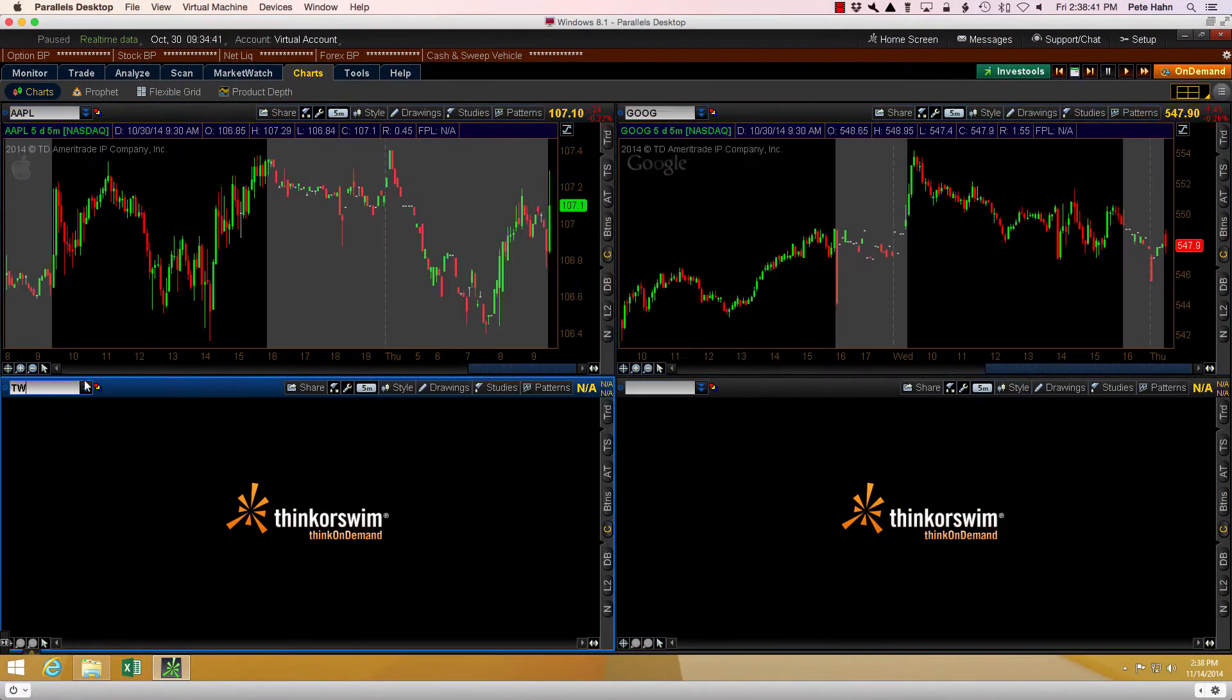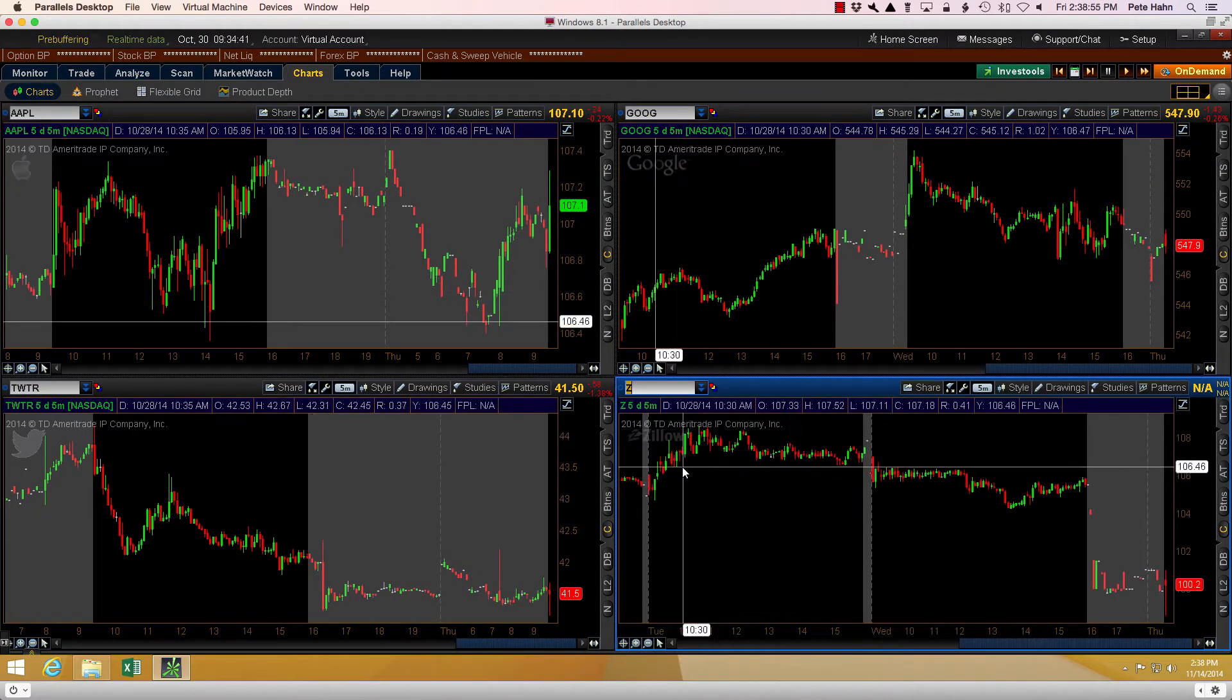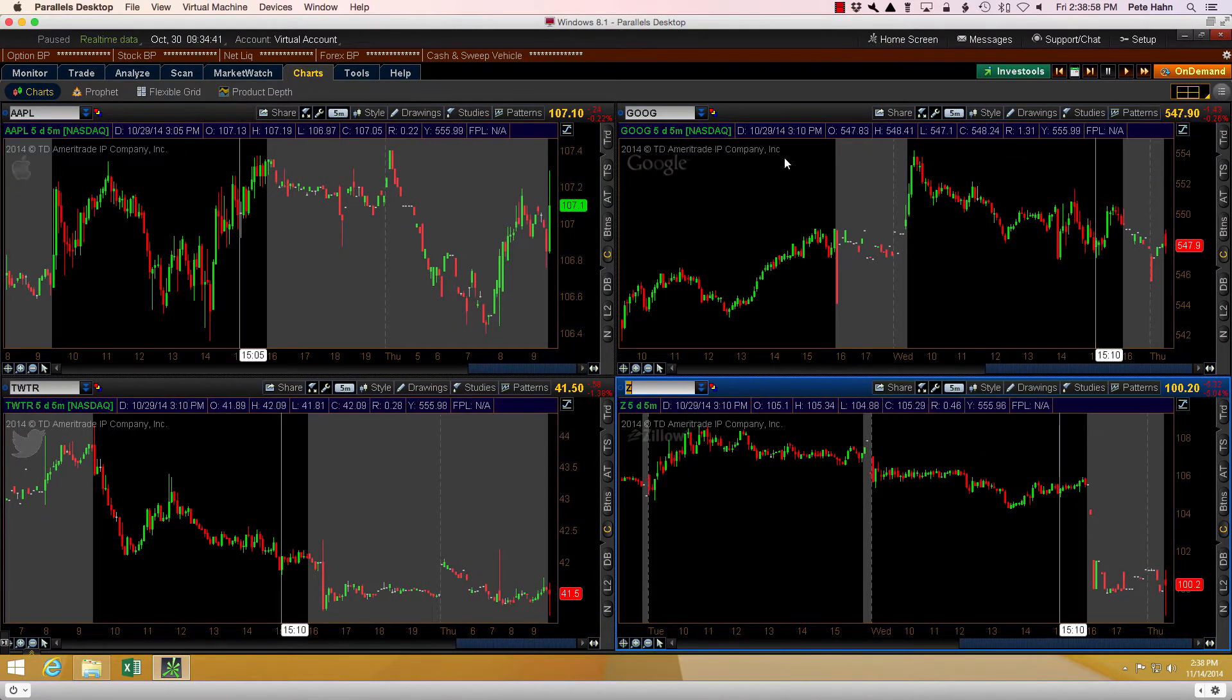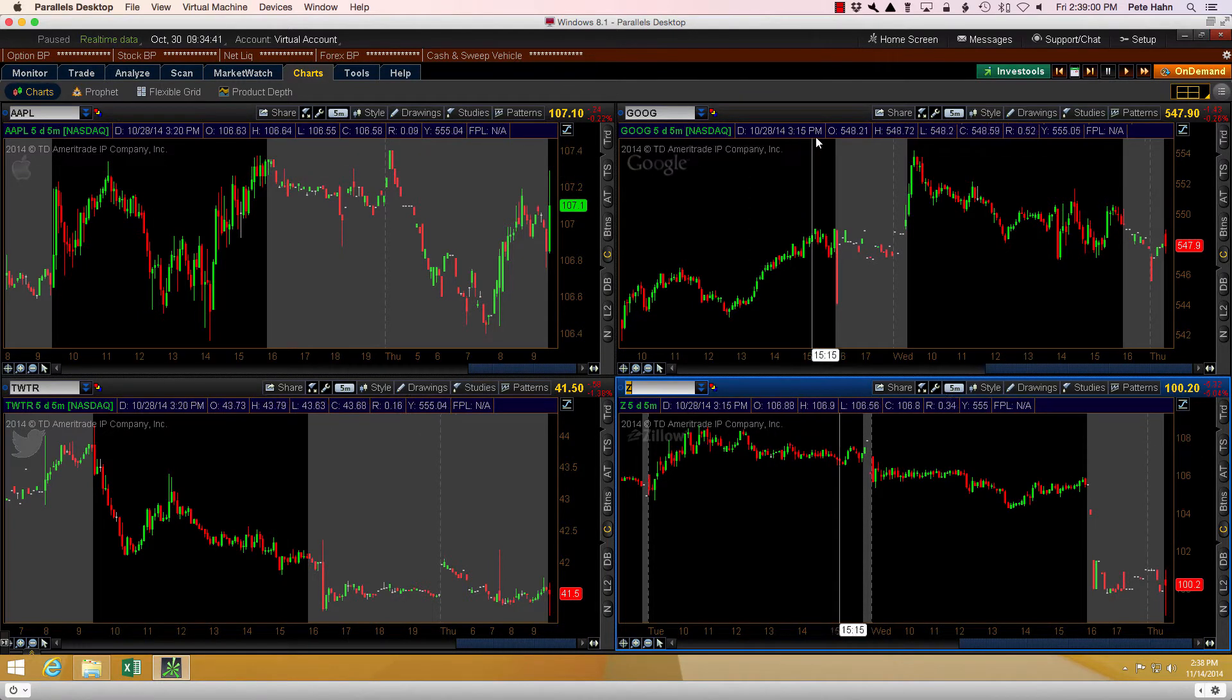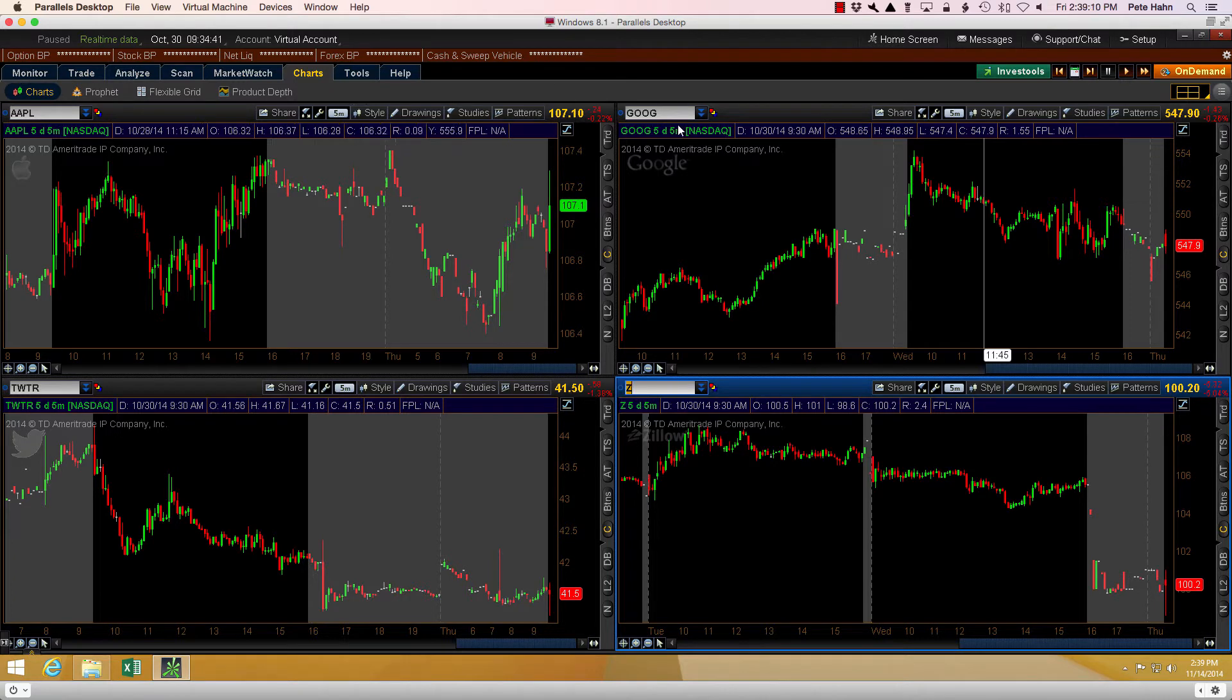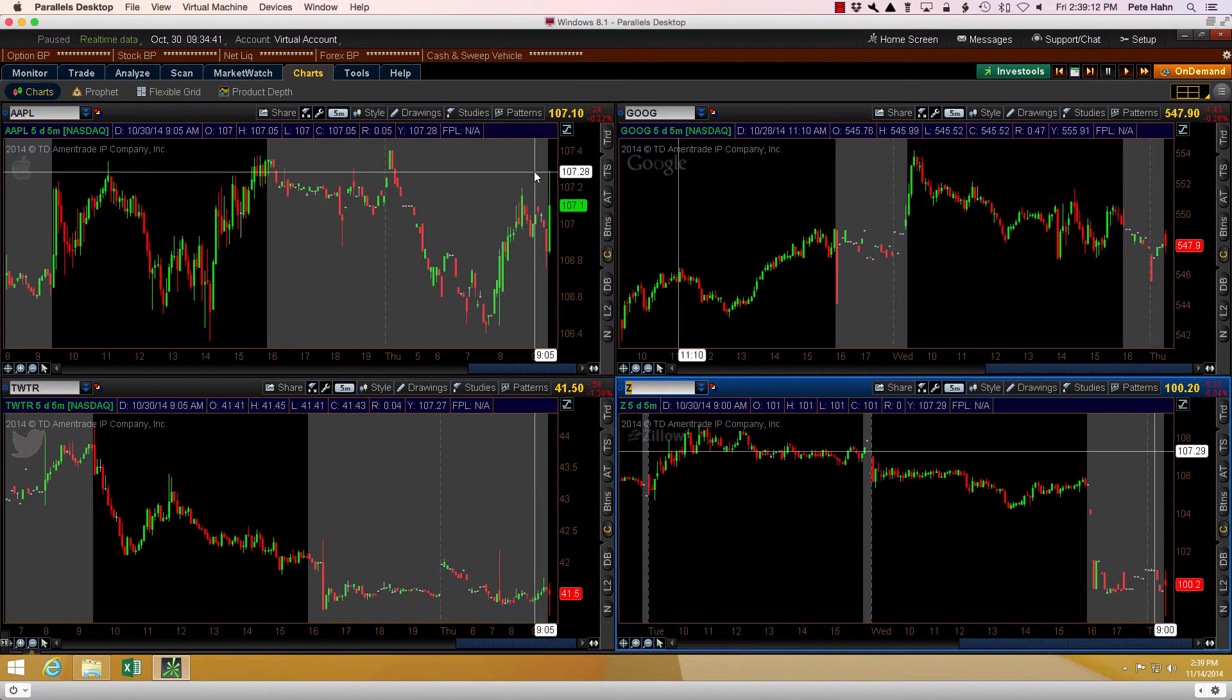Now I want to take a few moments to explain the issue this video is going to solve. Just like every other trading platform in the world, Thinkorswim provides the ability to save your chart layouts. Unlike every other trading platform in the world, Thinkorswim does not display the name of the currently selected saved chart layout.